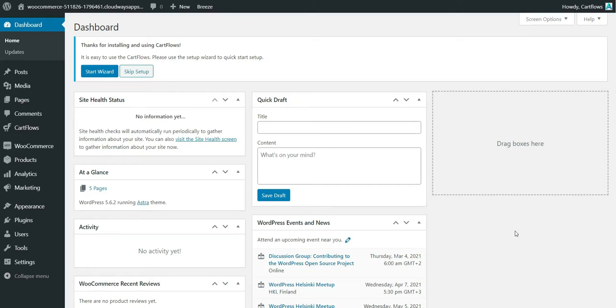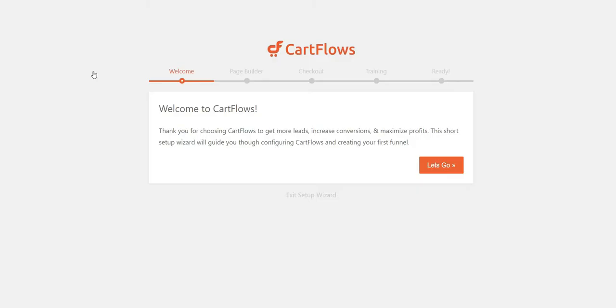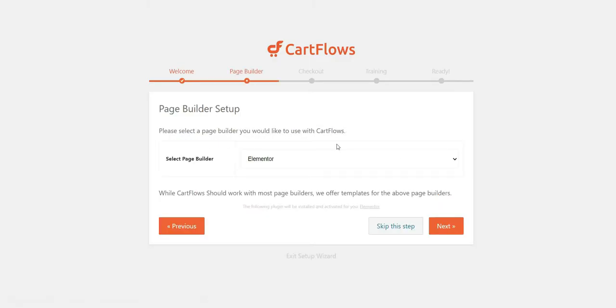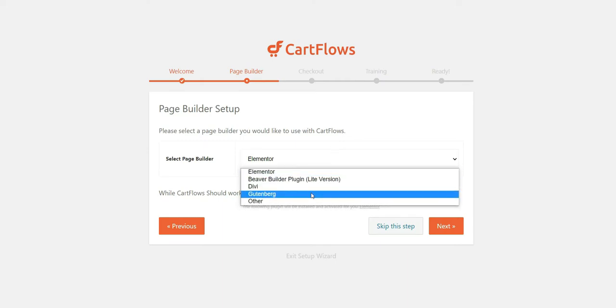In this video we will set up CartFlows. I just installed the plugin and I will start the wizard, just like the onboarding process. Welcome to CartFlows — we'll have to choose the page builder.